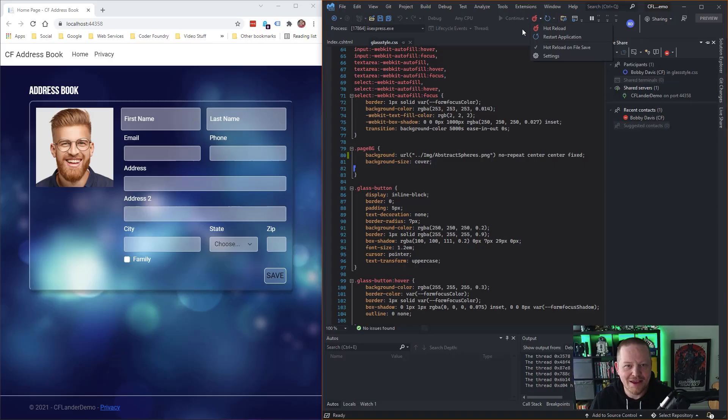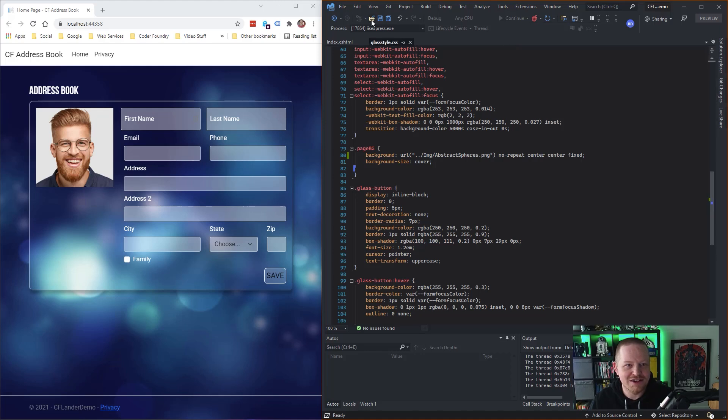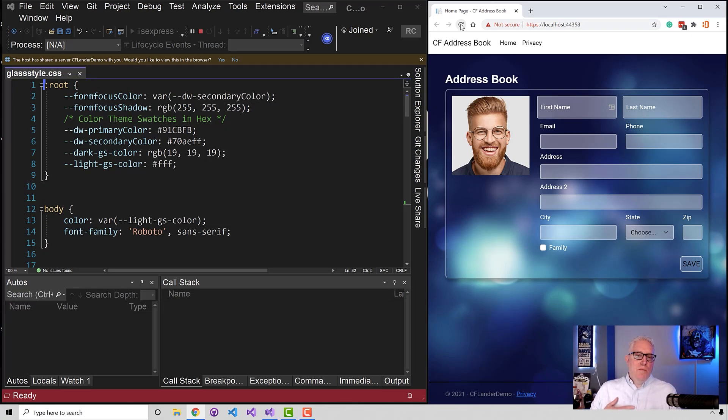Yeah, I can. It is right here. I just wanted to hot reload. It is hot reload on file save. You just check this right here. And then when I saved it, it would automatically hot reload. Yeah, and then hot reload on your side.